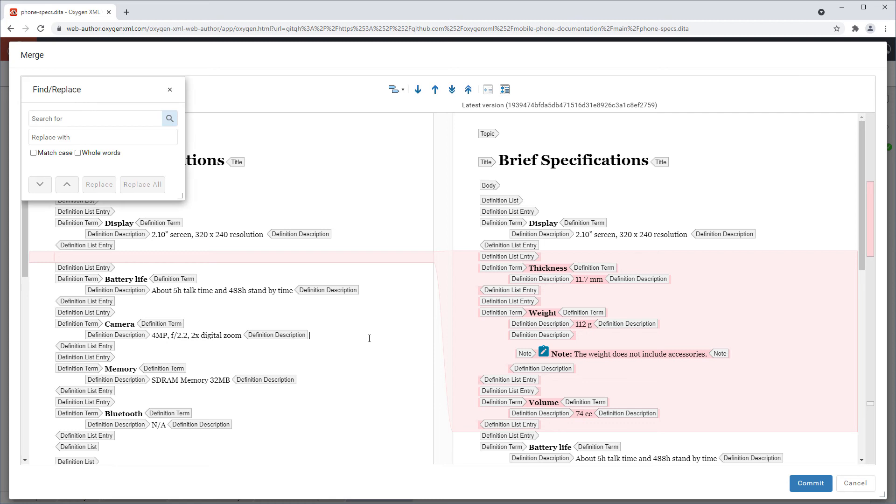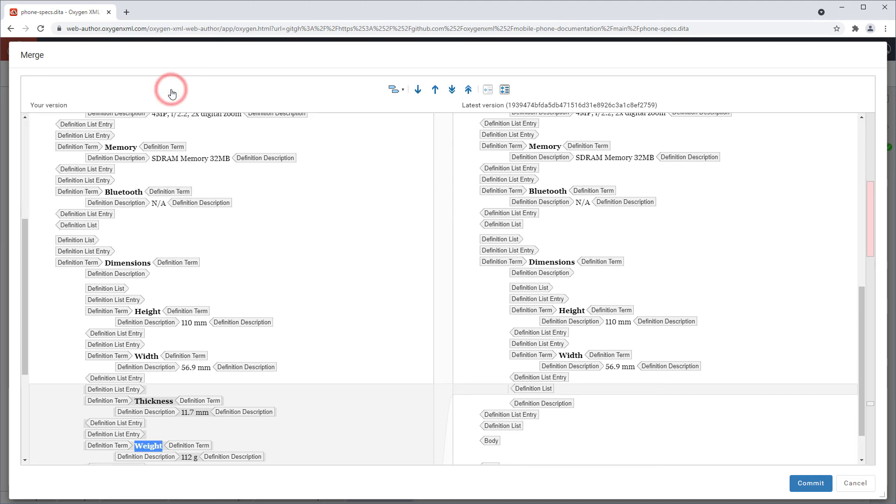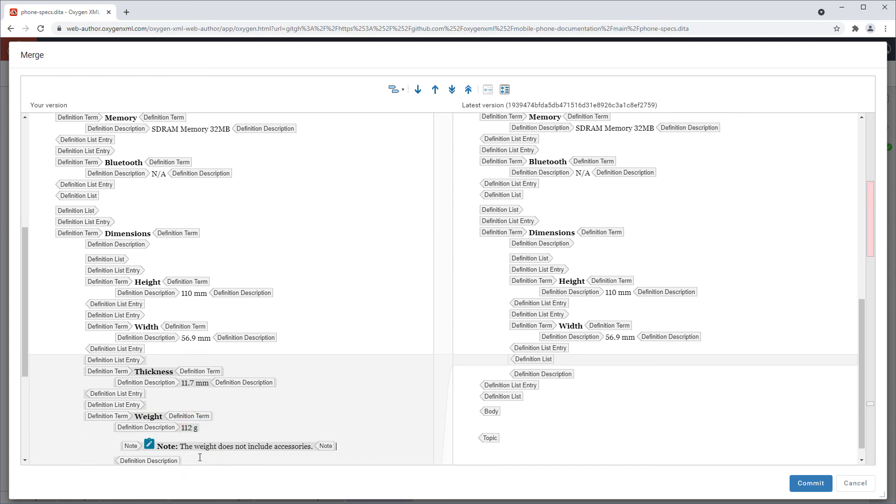And to find that content, I'll use the Ctrl F keyboard shortcut to open the find replace dialog box. And after locating the moved content, I'll paste the note in the correct location.